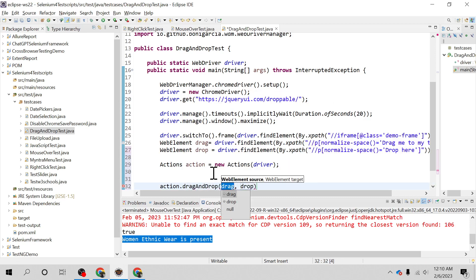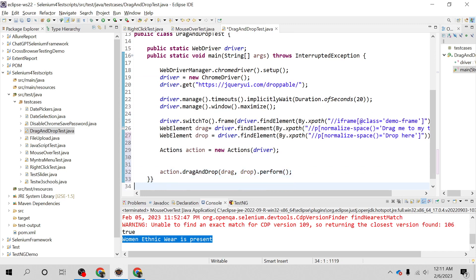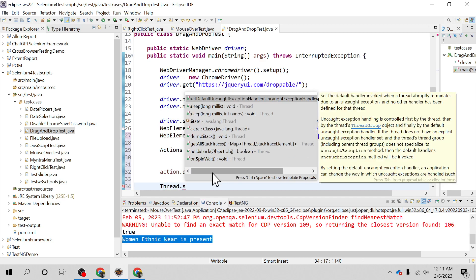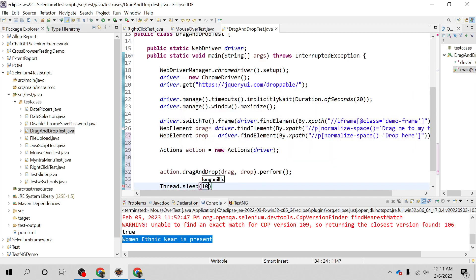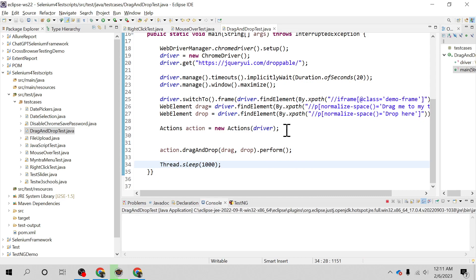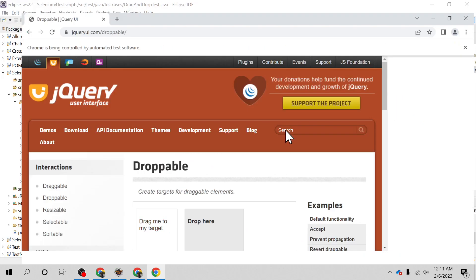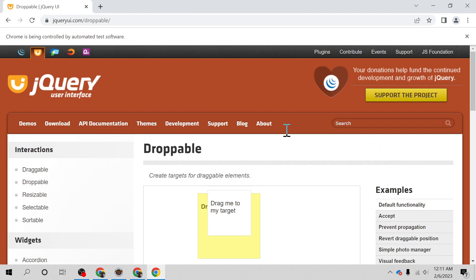This is going to be my source and this is going to be my destination, then I can simply call perform(). I'll add a wait as well. Let me run this. See — it has dragged and dropped the element on the target successfully.